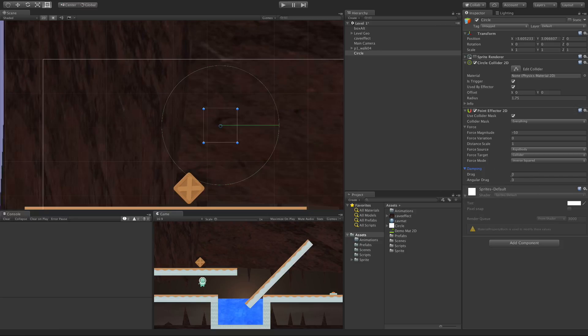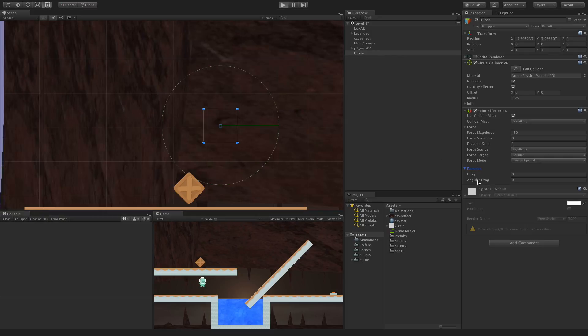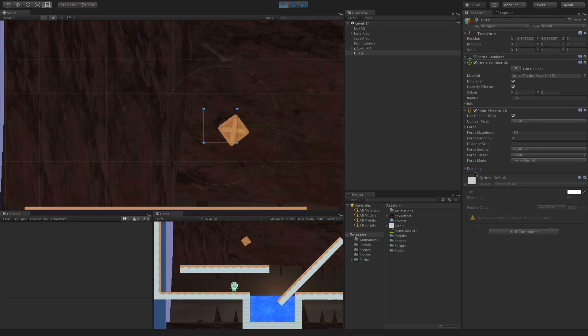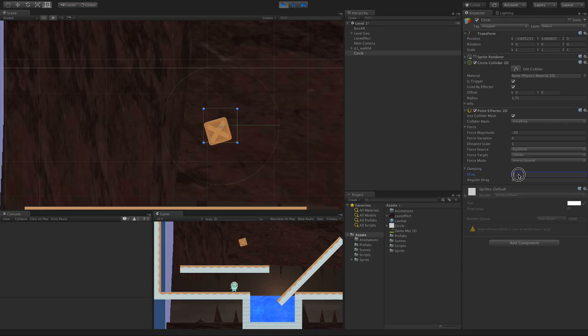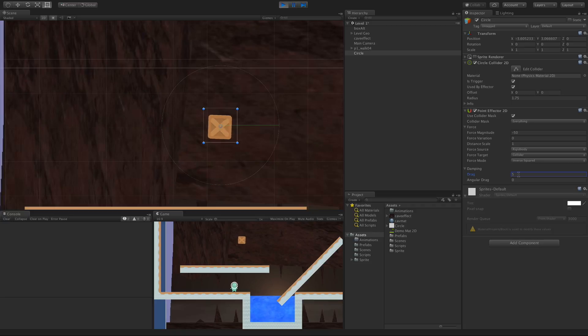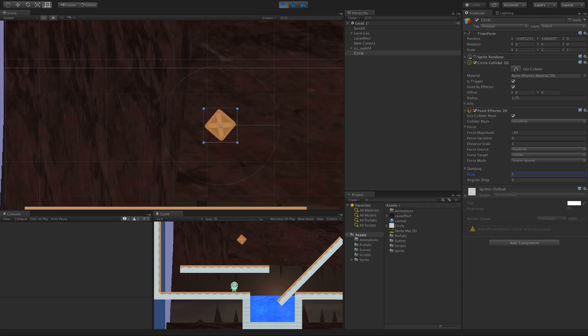Let's take a look at dampening. Drag just slows it down, so how fast it moves through here. The greater the drag, the slower it moves. Angular Drag: if it's rotating while it's going through here, this will slow it down. The greater the number, the slower it's going to rotate. Let's take a look. I'm not sure if you can adjust these in real time. Let's try it. Let's put a 5 in there.